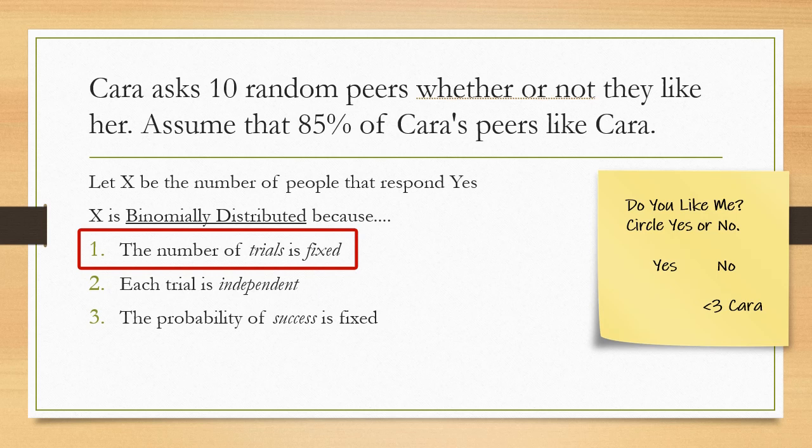It means that Cara is going to ask 10 people. She isn't going to change that on us. She's decided to ask 10 people and that's it.